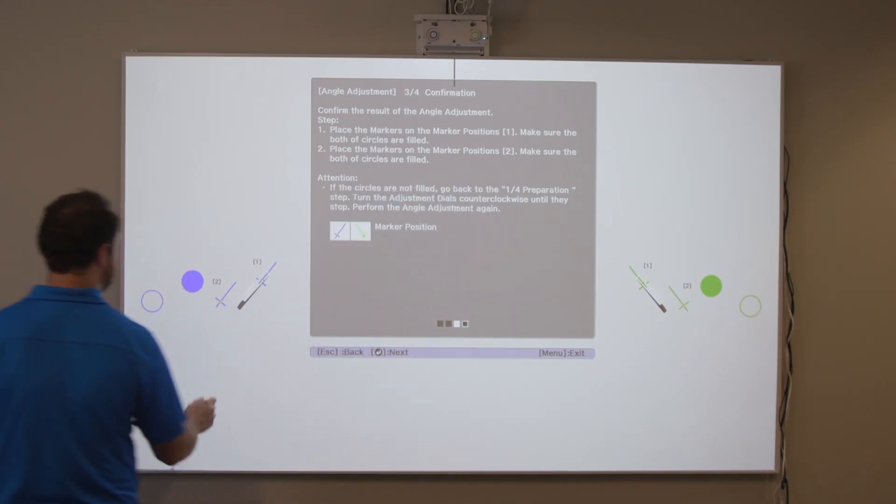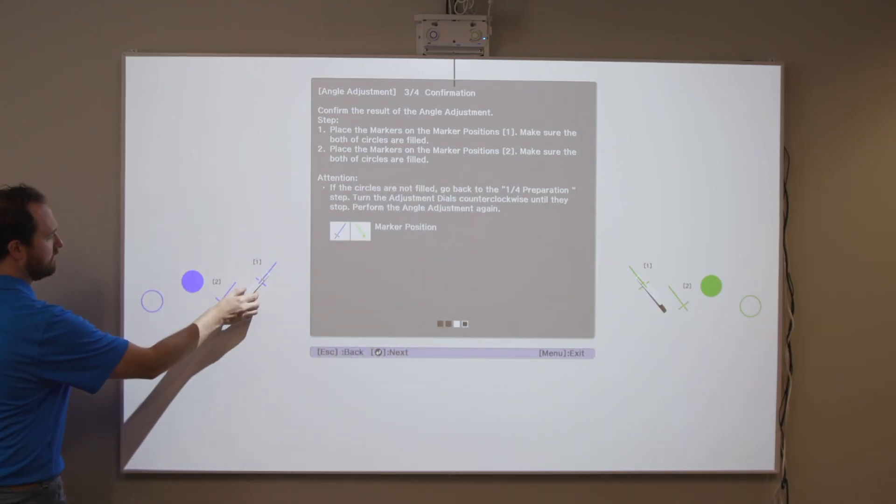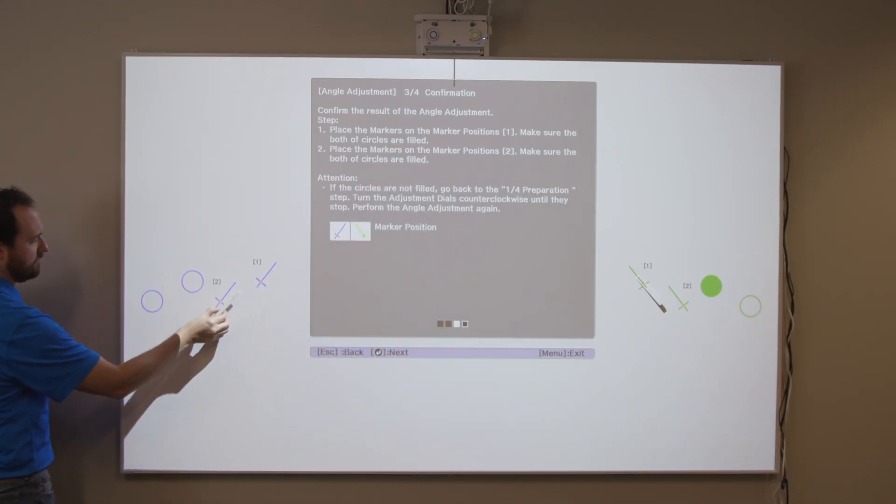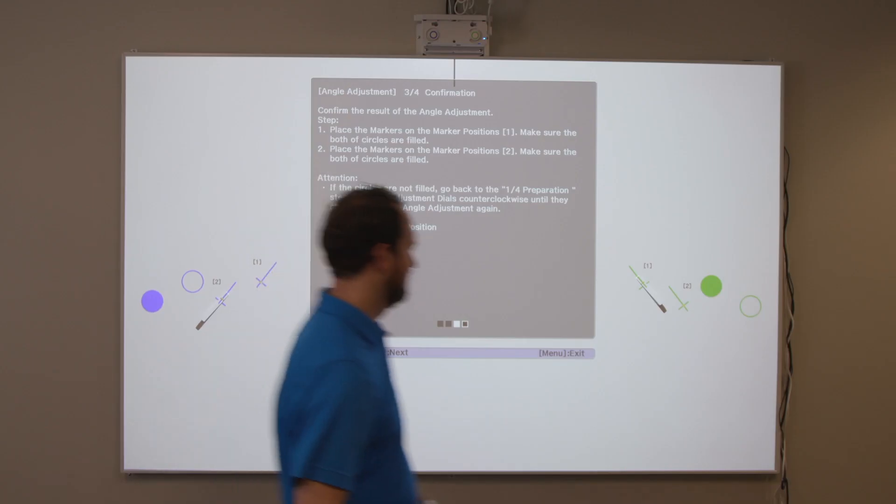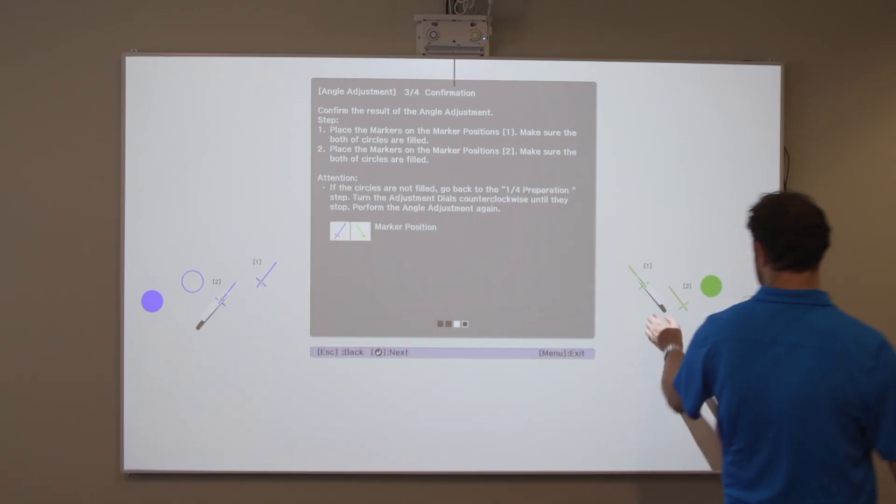Place the markers at the bottom marker positions. When angle adjustment is performed correctly, the bottom circles become solid.